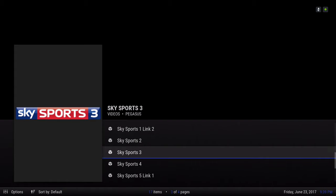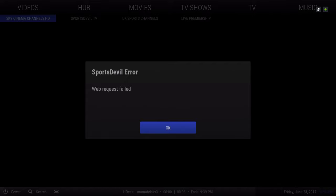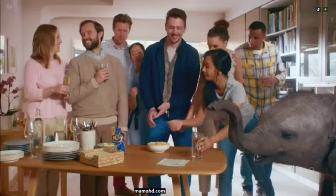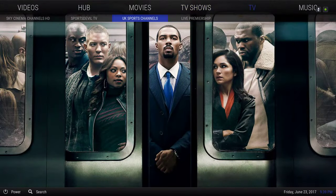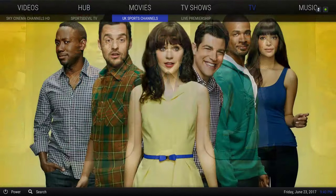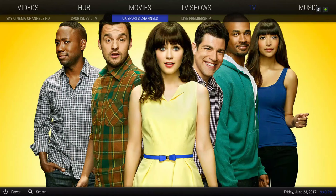Let's try a link from UK Sports. You also have Sports Devil TV and Sky Cinema Channels. One thing I forgot to mention: when you're in UK Sports Channels and click a link, give it a second to load — it'll seem like the links aren't working, but just wait. As you can see, I clicked on it, stepped out of that section, and it started playing.